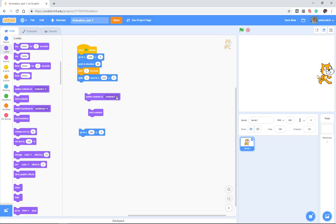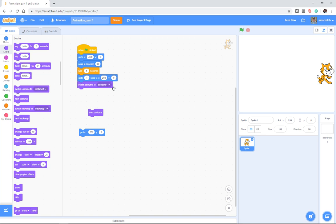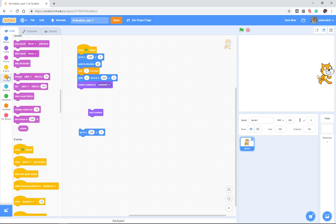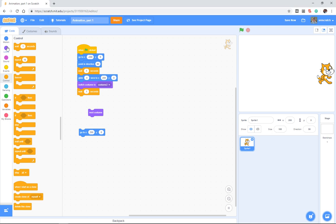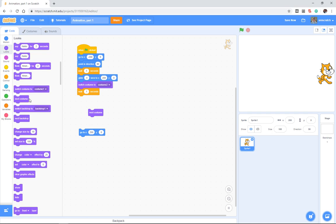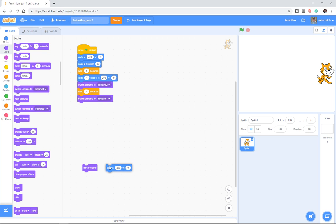This sprite comes with two costumes, and you have two choices: you can either switch from costume one to costume two, or you can say go to the next costume. I'm going to say when I'm walking I want to switch to costume two, then maybe wait another second and switch back to costume one.